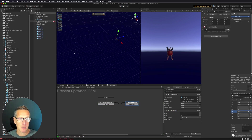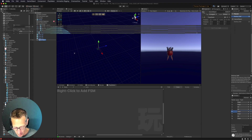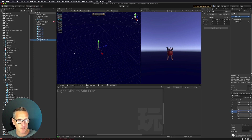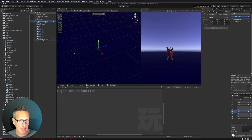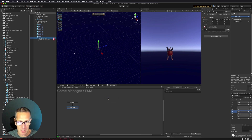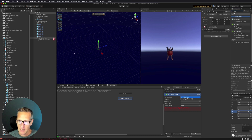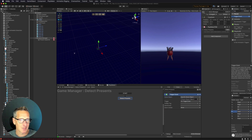Let's set up a game manager that's going to detect those presents for us. We'll create a new empty game object called game manager, take the present spawner and add it to the game manager. Then we'll add a Playmaker FSM to the game manager to detect our presents.